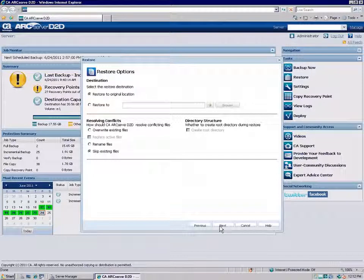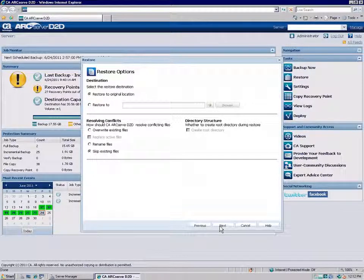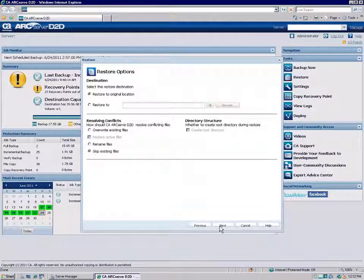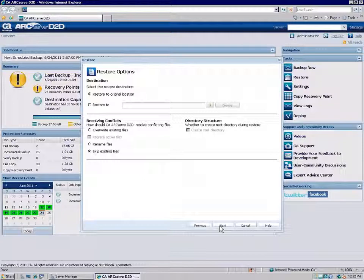If you select an alternate location, you may need to provide username and password credentials to gain access to that location. You can click the green arrow button to verify you have a valid connection to the location if needed.